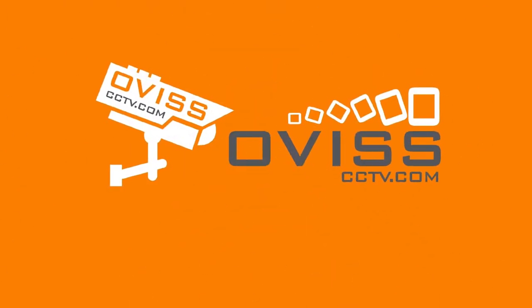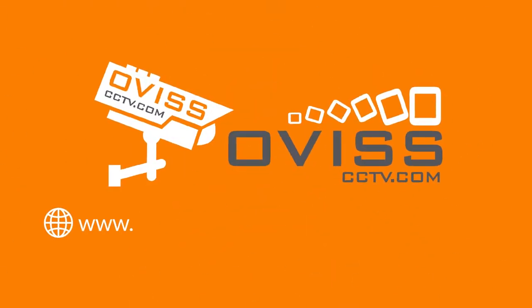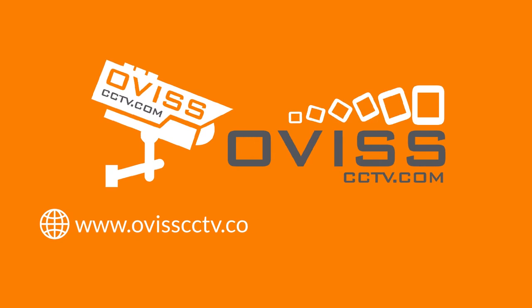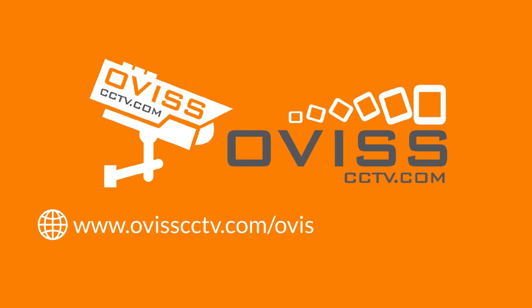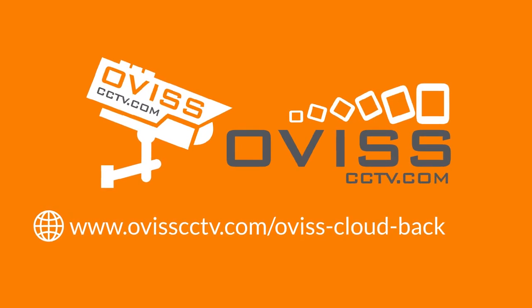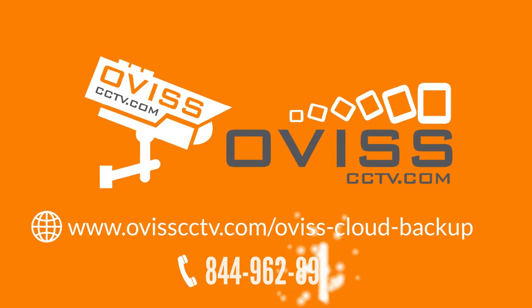Sounds interesting? Then sign up now at www.oviscctv.com/ovis-cloud-backup.